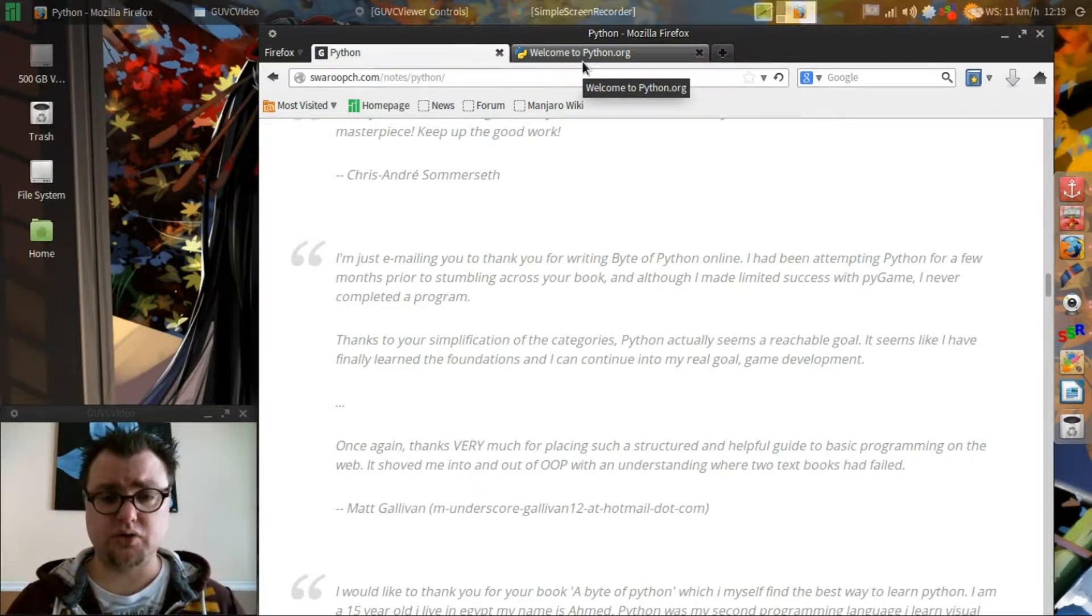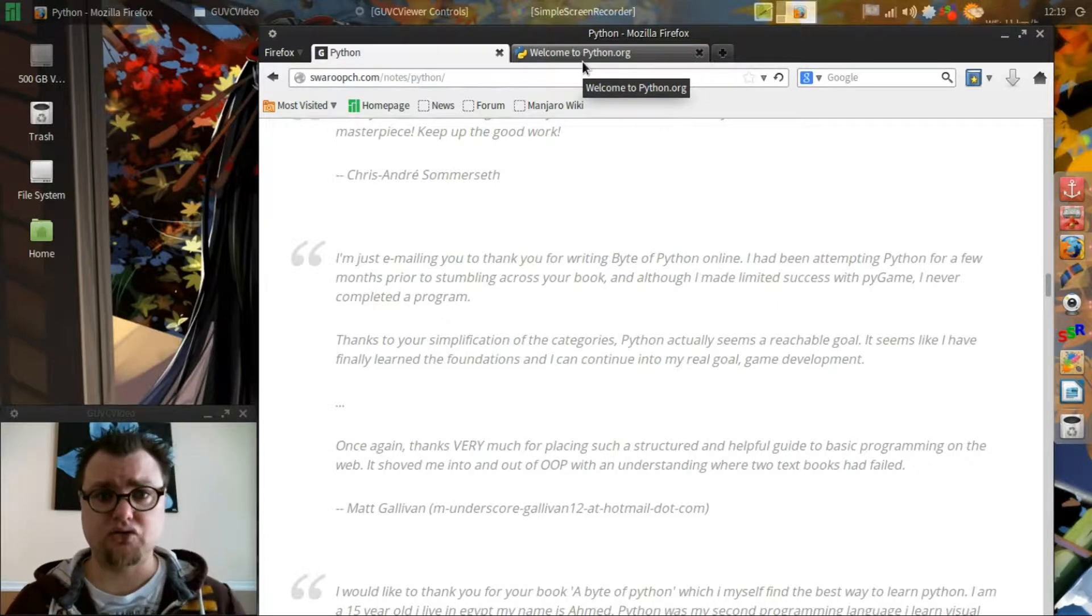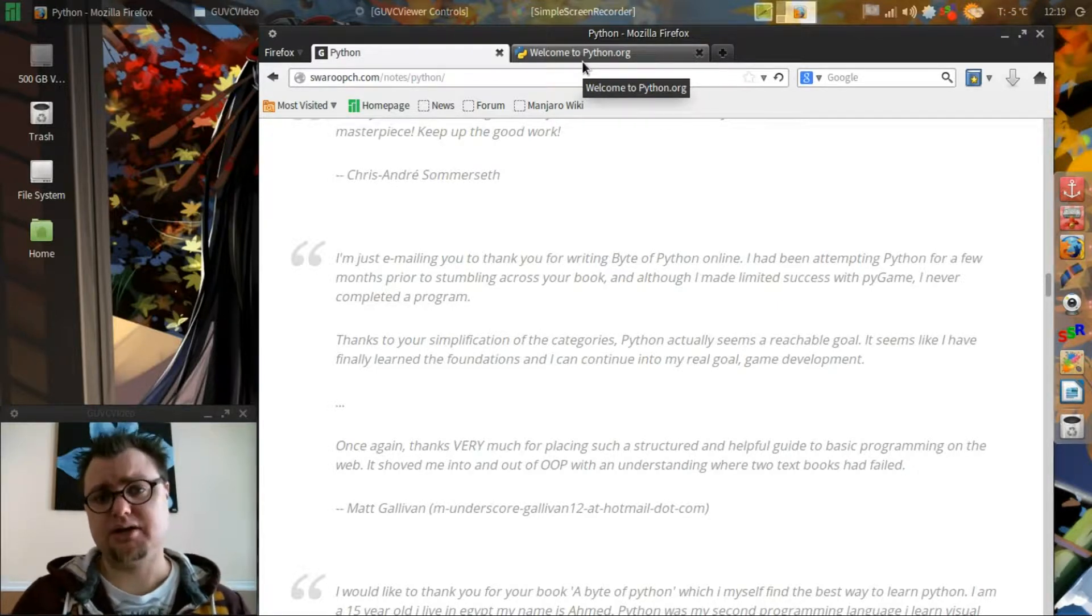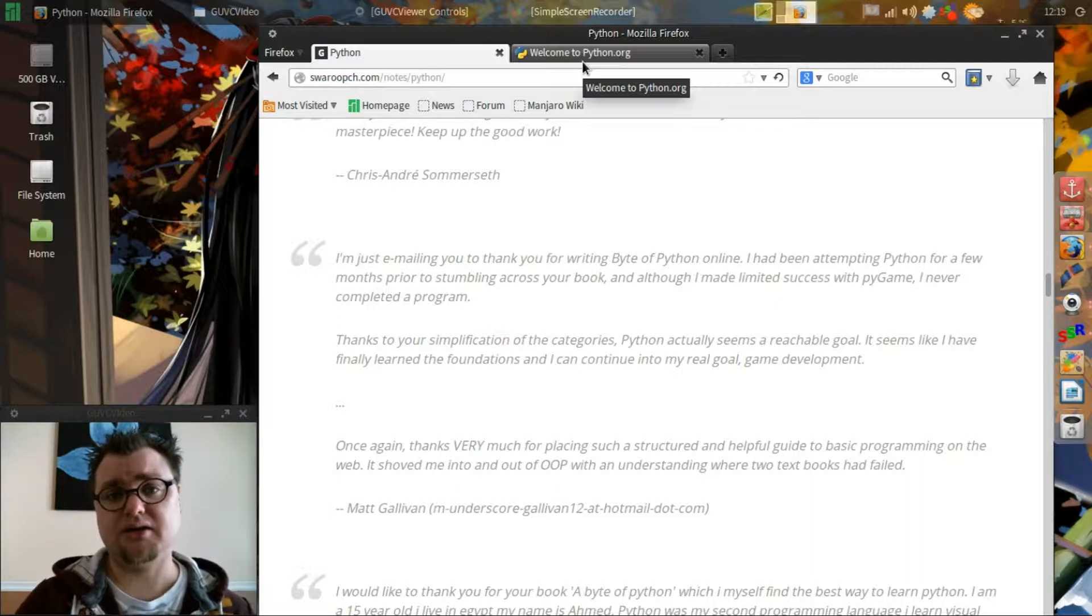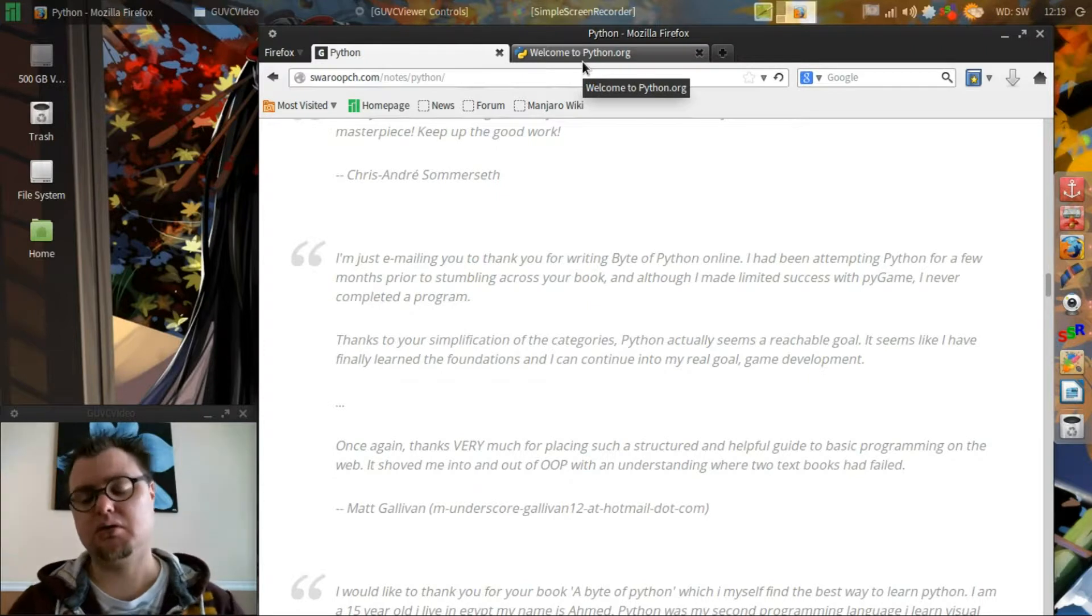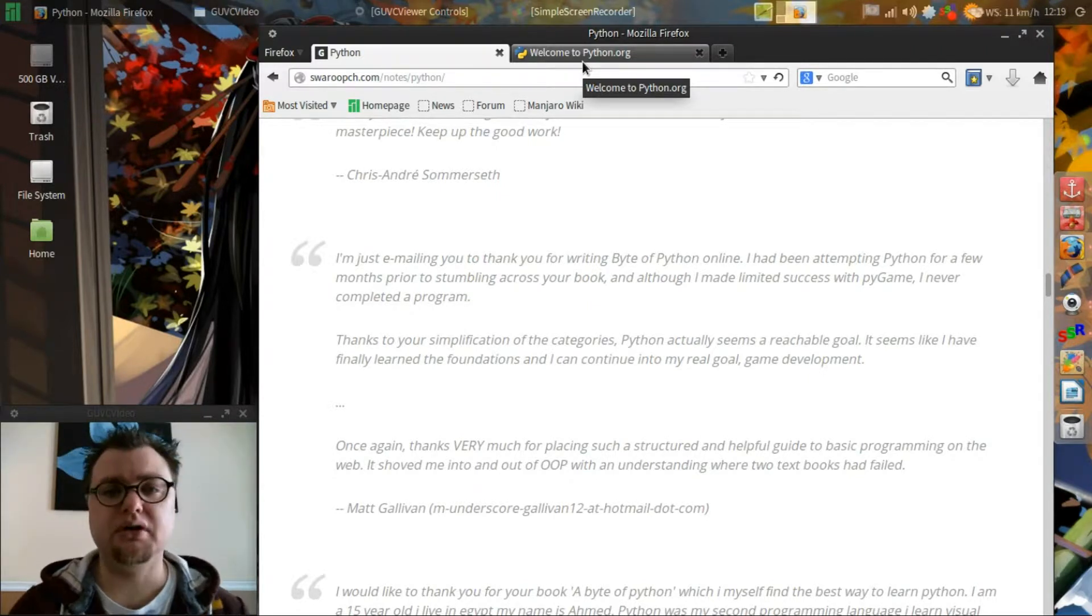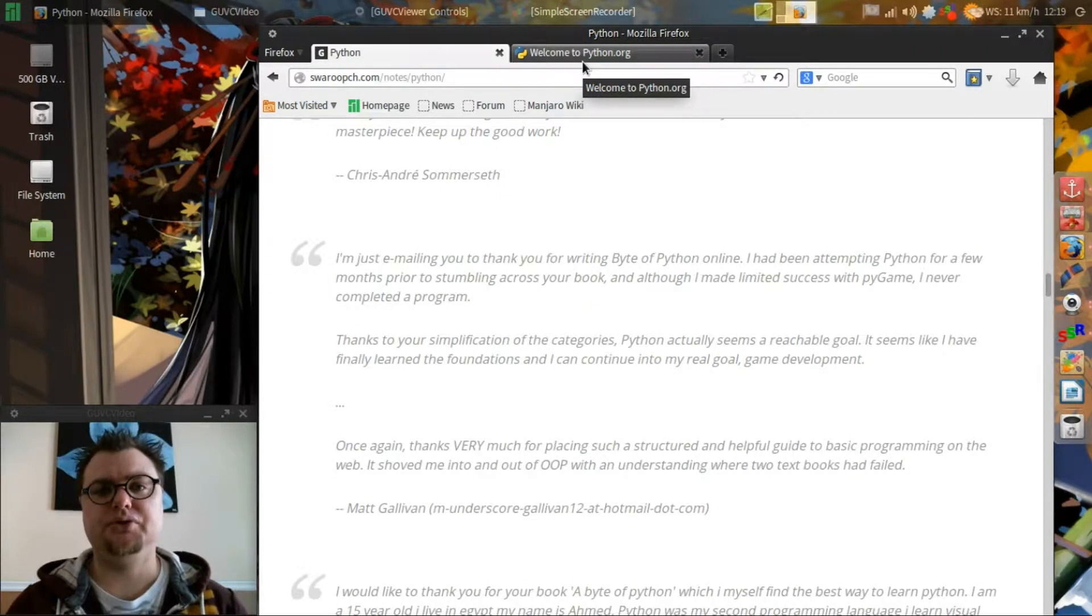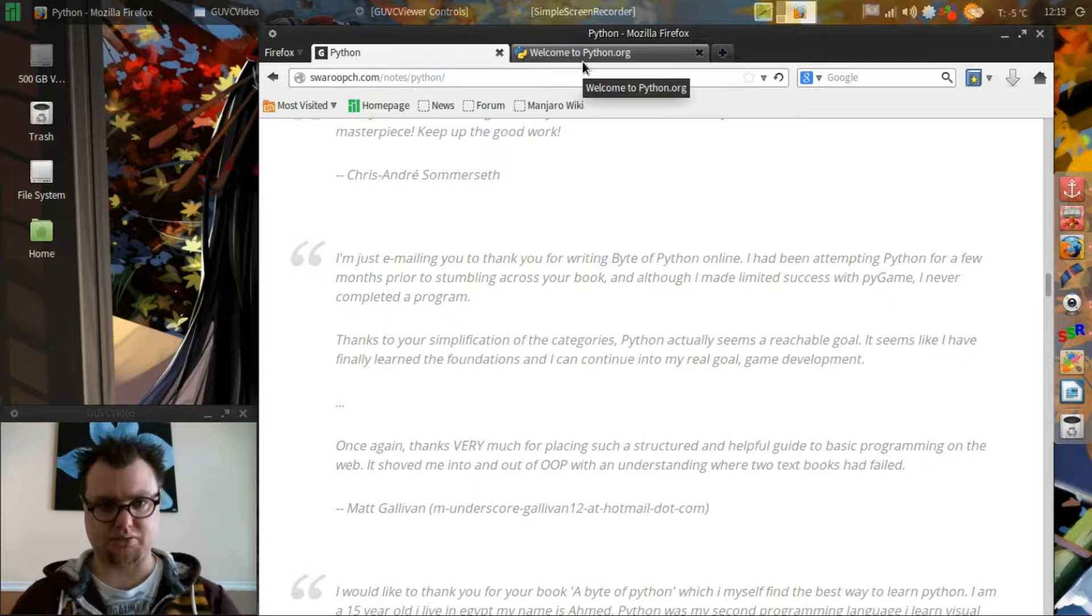So like I said, it's cross-platform so you can write code in Python on your Linux box, which I have here. Pull it over to say your work computer and be able to run that program and be confident that it will run.